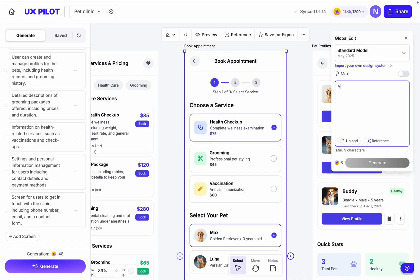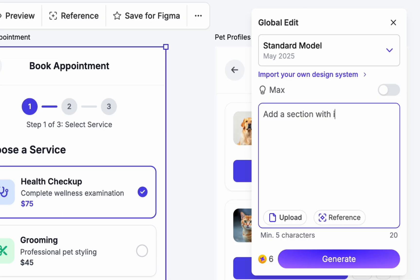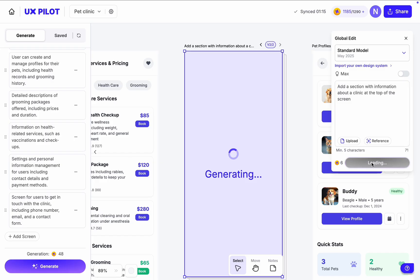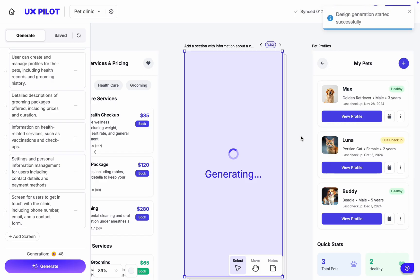Write a prompt: Add a section with information about the clinic at the top of the screen. Submit it. And you can see that UXPilot is working on creating a new version of this screen.